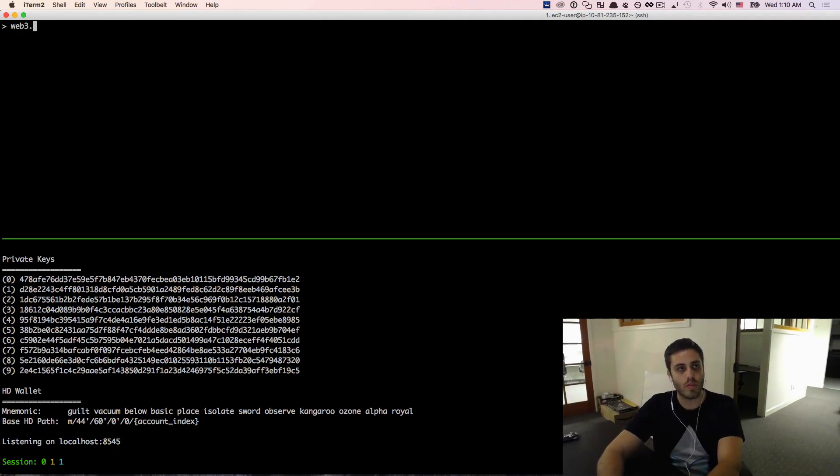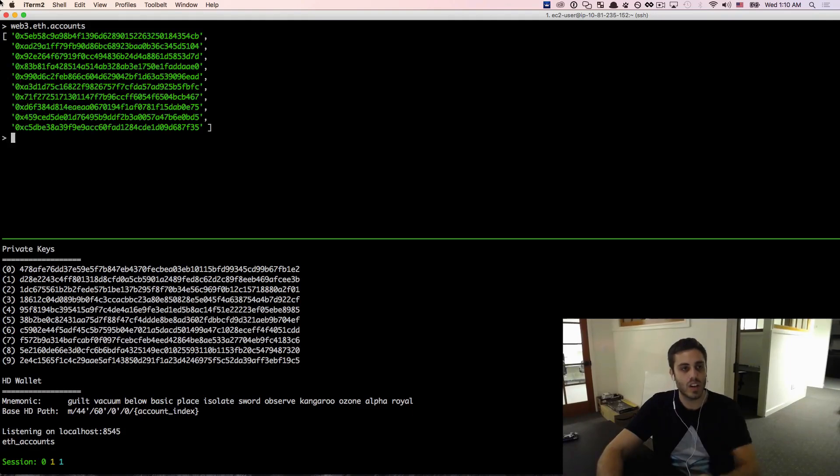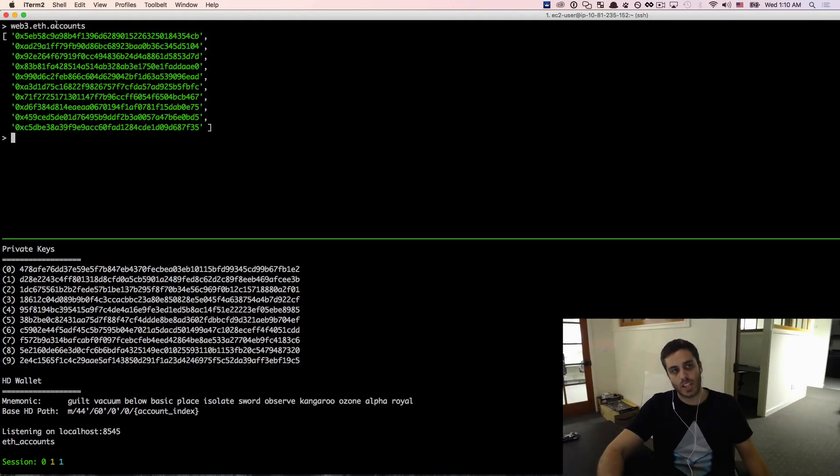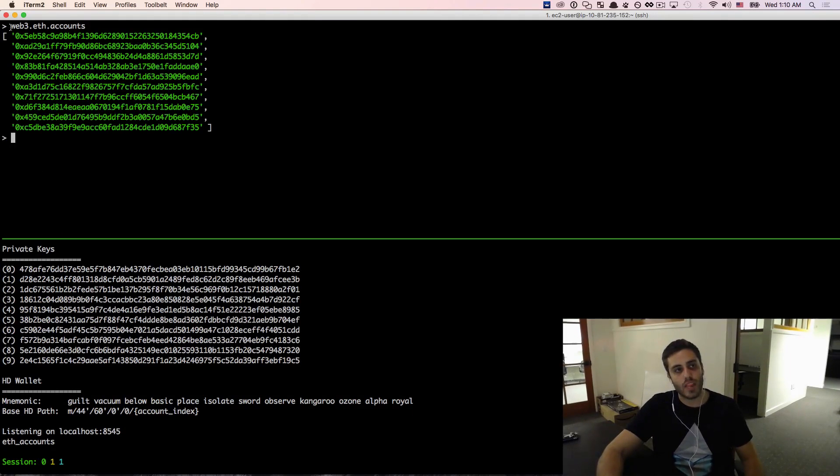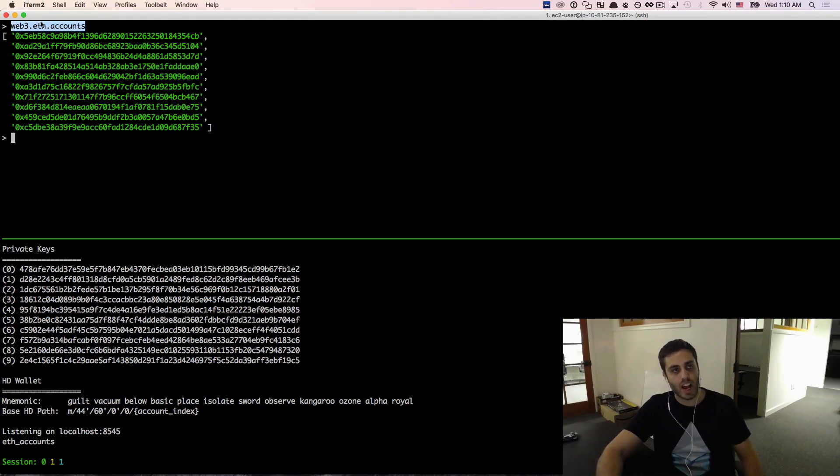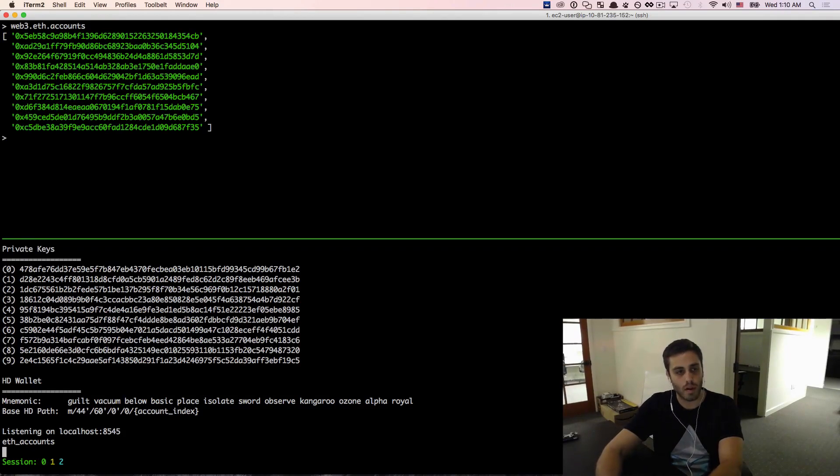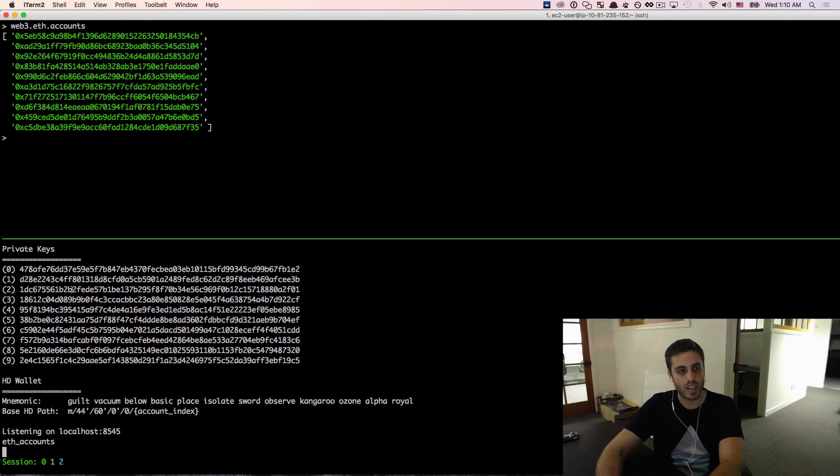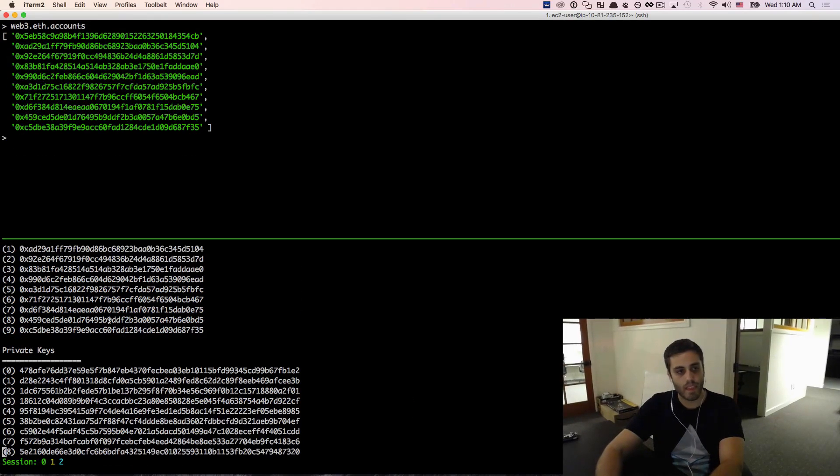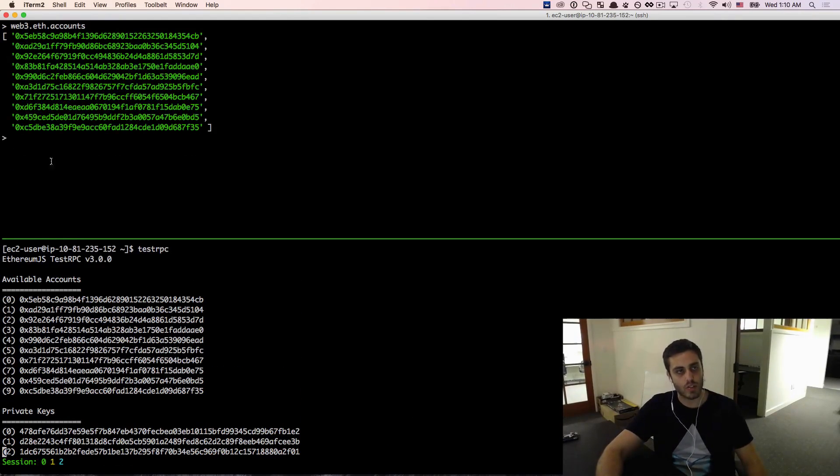And if I do web3.eth.accounts, I should get a list of accounts that is defined by the test RPC. And if you can get this far where you can actually run web3.eth.accounts and see the accounts listed from, and these are the private keys, but if I go up to the public keys, you should be able to see that these accounts do match.